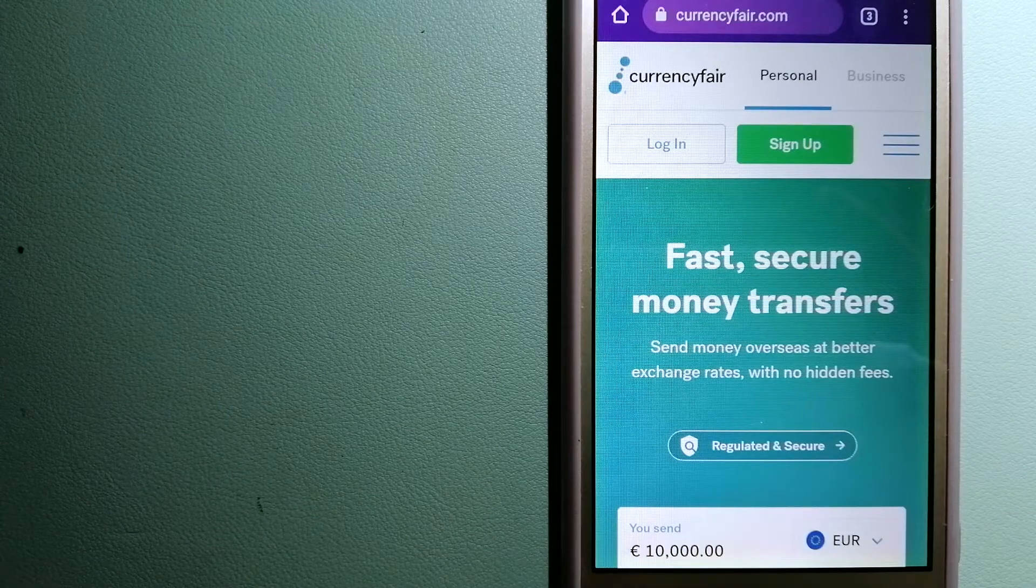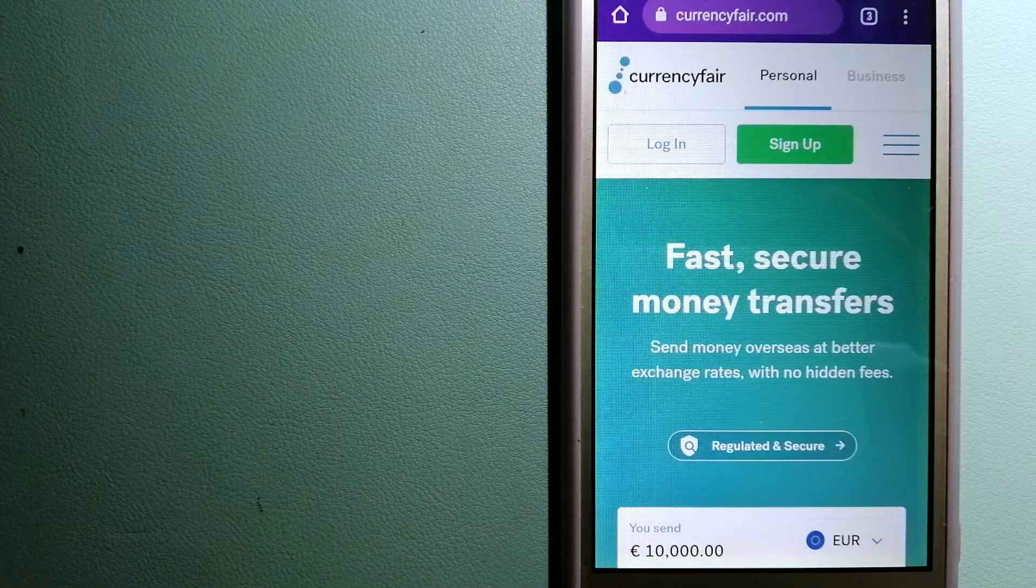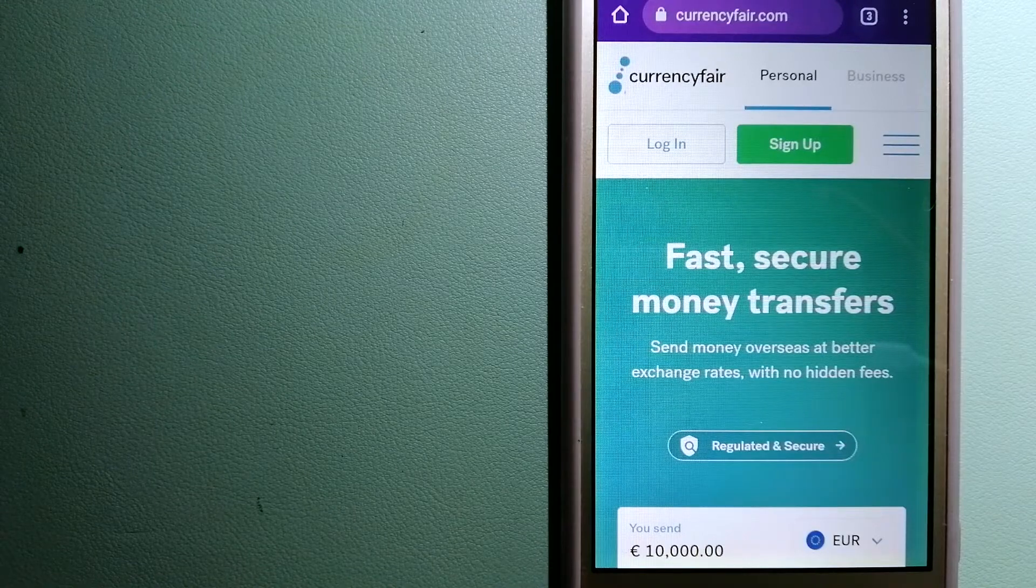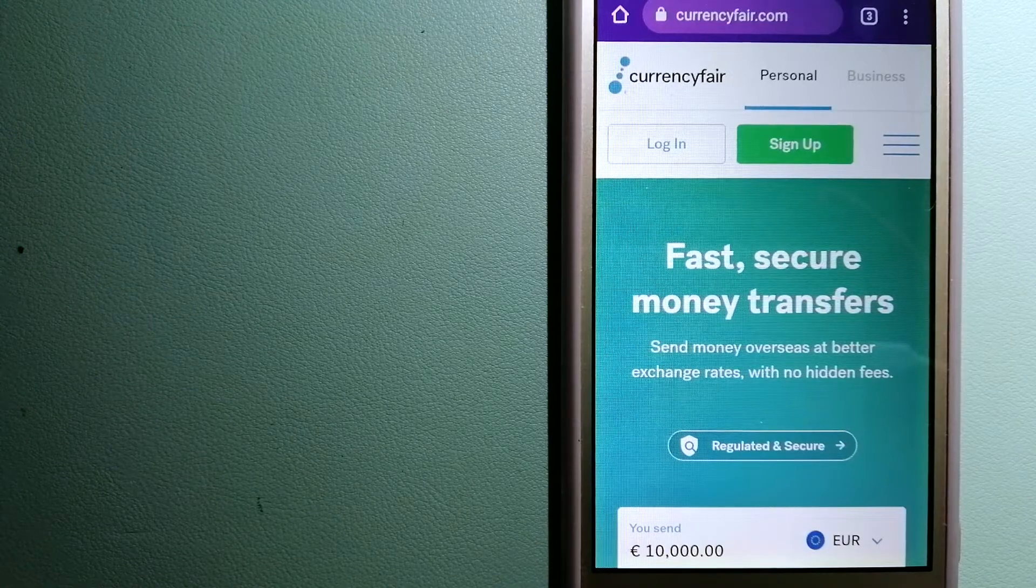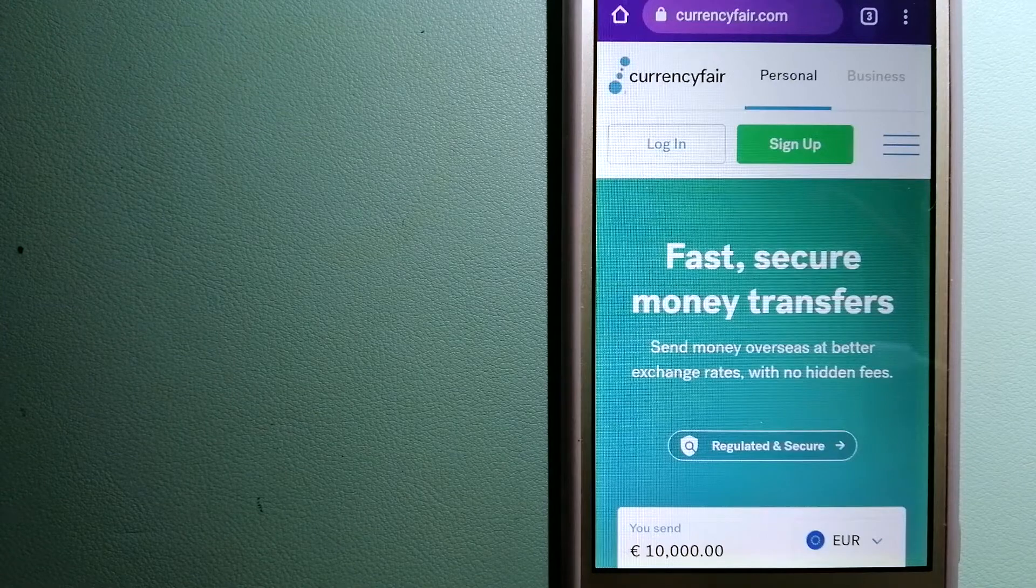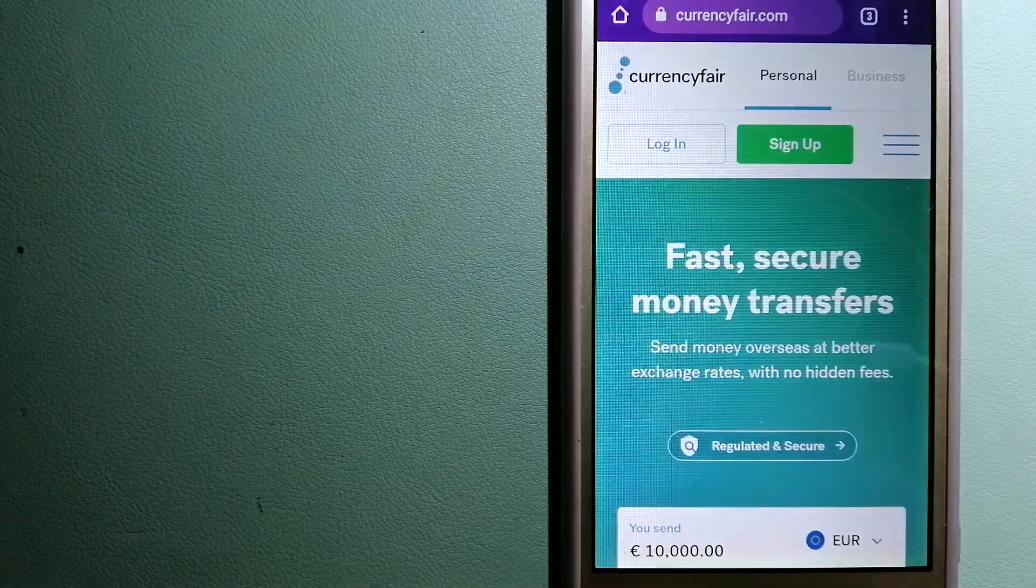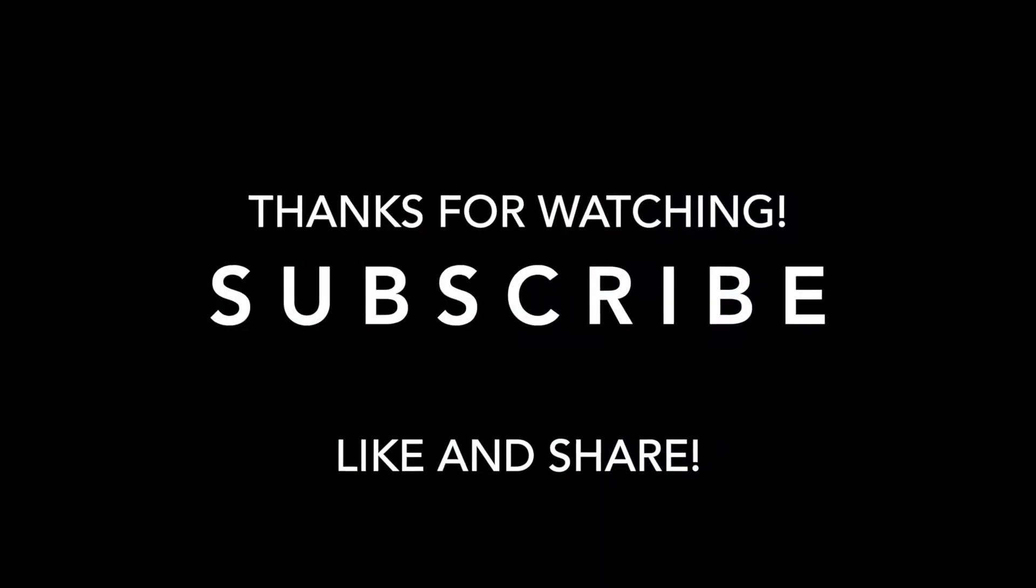And if this video is helpful, don't forget to hit the like button and subscribe. Thank you for watching.